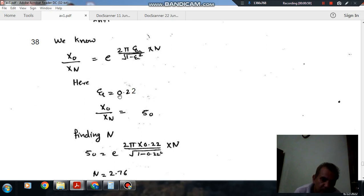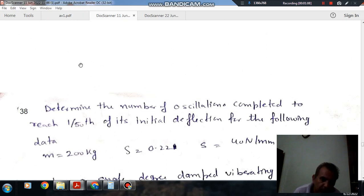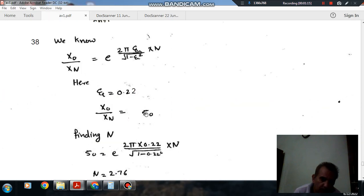So Xi is given as 0.22, so X0 by XN is given as 50, because we have to find out the number of oscillations completed to reach one-fiftieth of its initial deflection. That is 50.